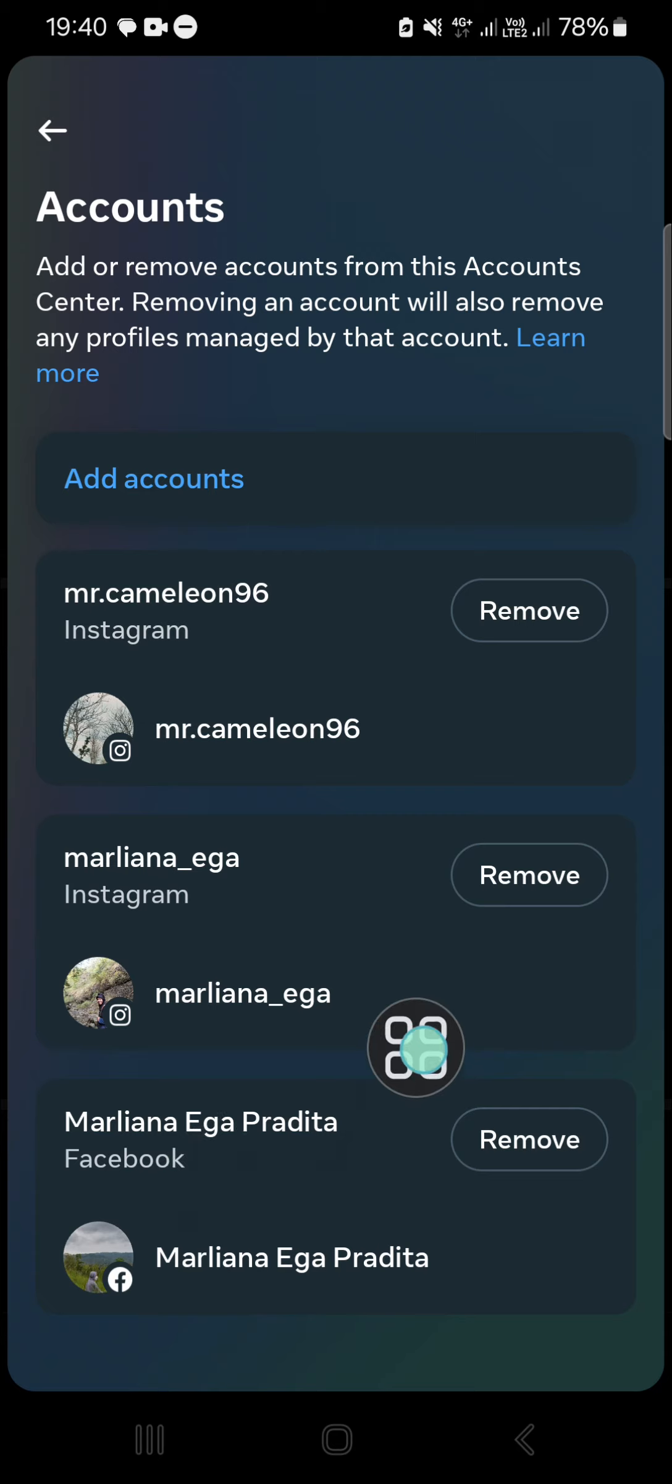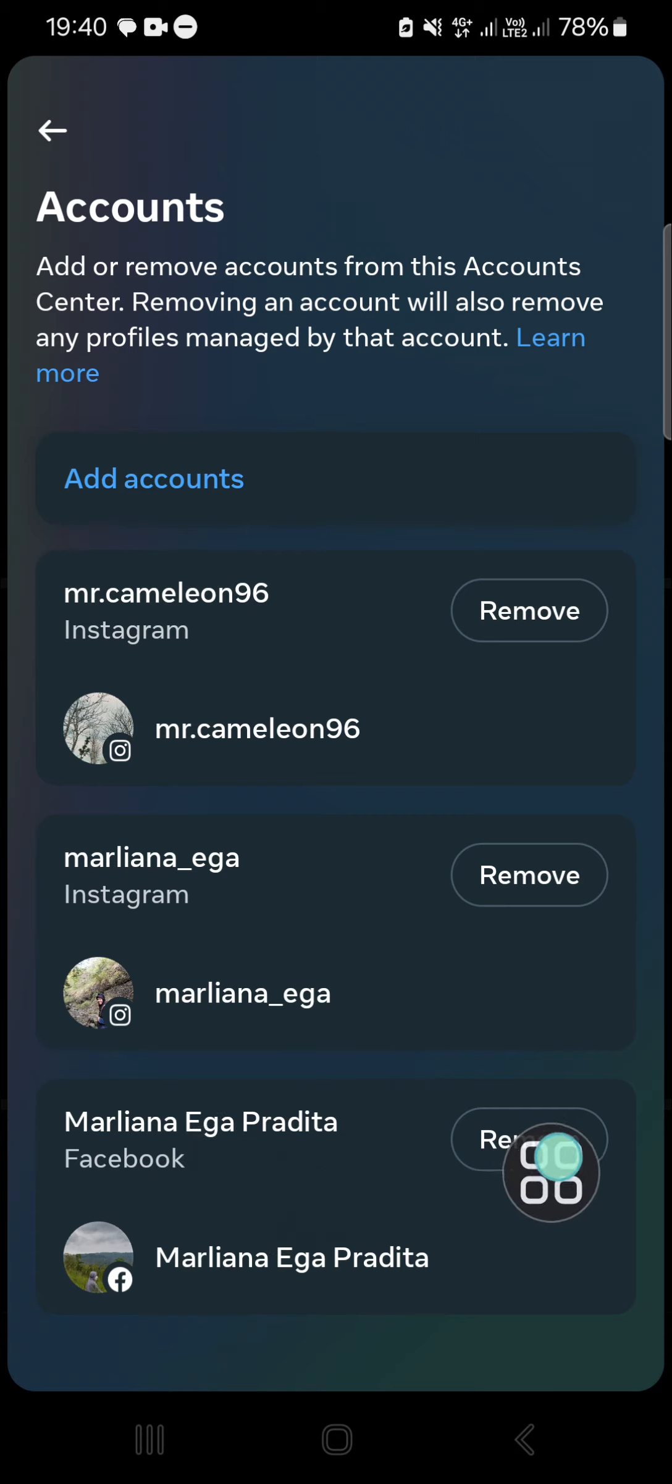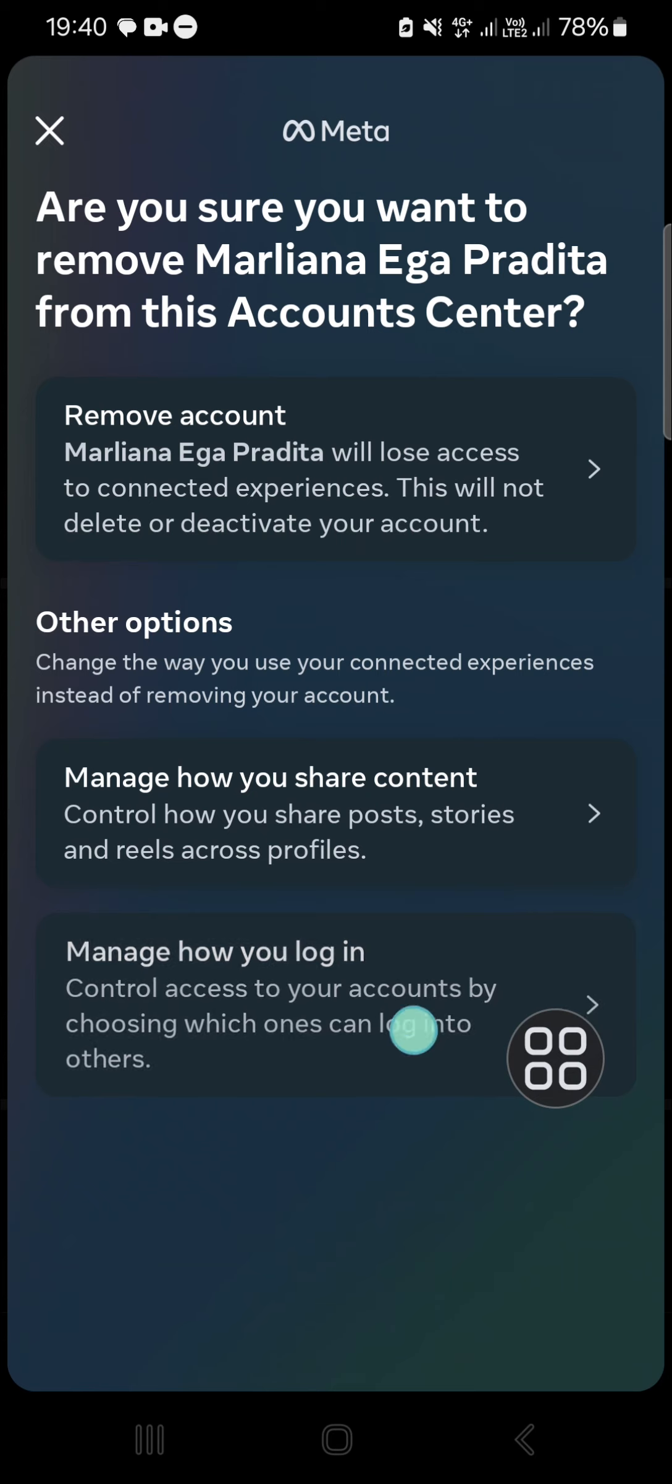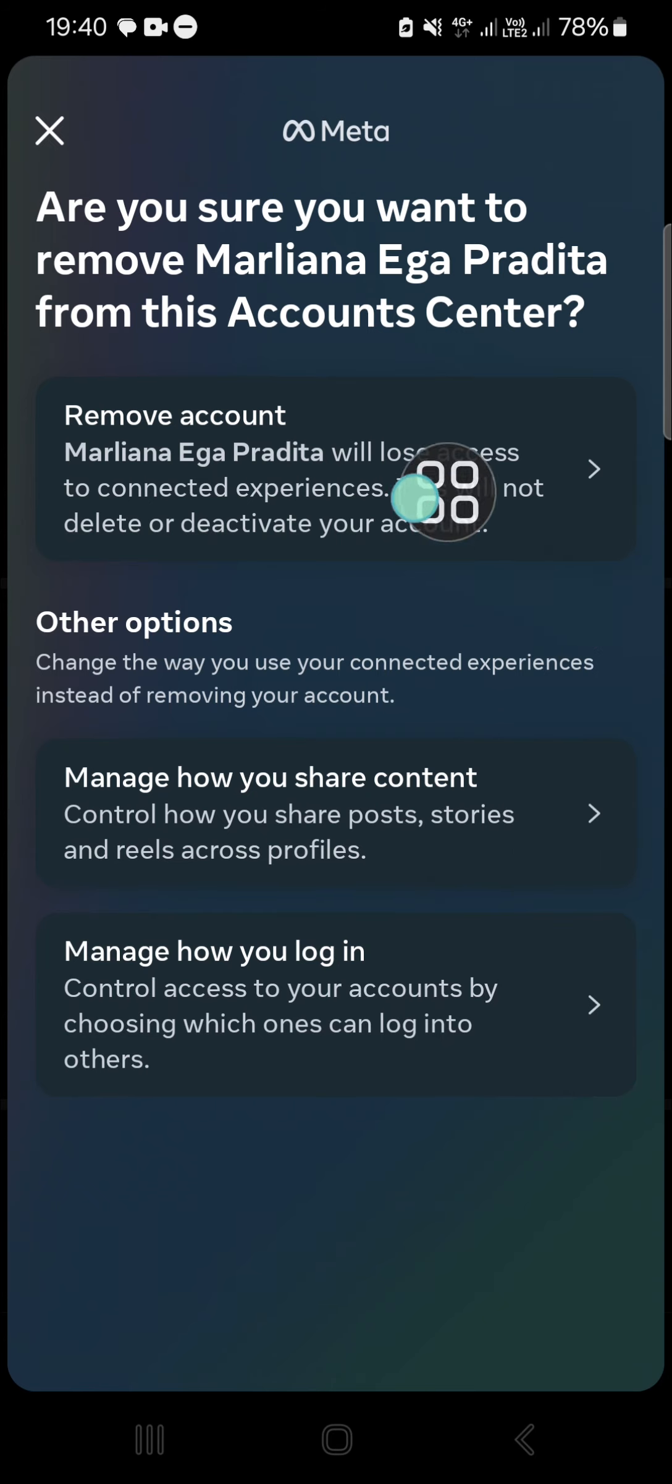If you want to unlink the Facebook account, just click on Remove and then select Remove Account.